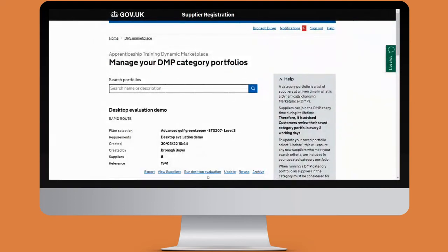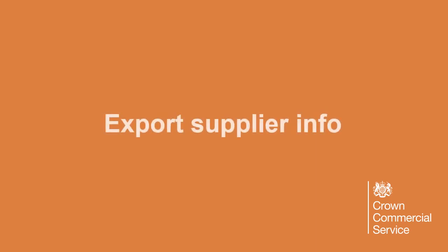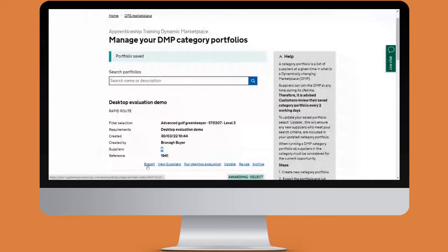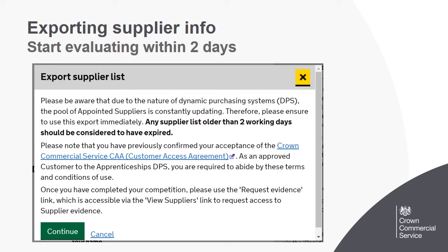Clicking archive will remove the category portfolio from this page. Clicking export will download the suppliers offline in a CSV file. When you click export, you'll be asked to use your supplier shortlist within two days — this does not mean you need to complete your procurement in that time, it means you need to start your evaluation. If you don't start evaluating within two days, it's not a problem; you just have to click update on the shortlist before continuing.